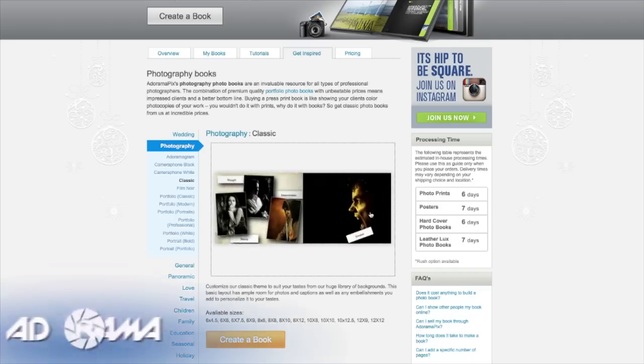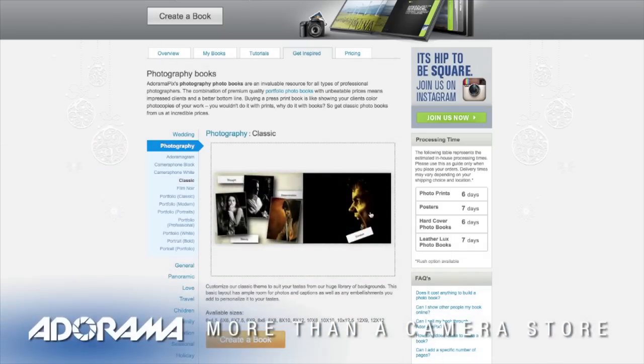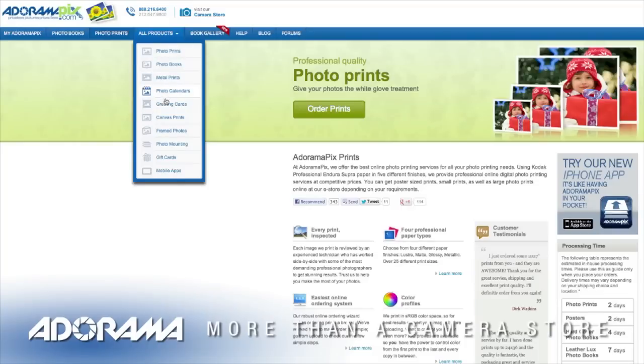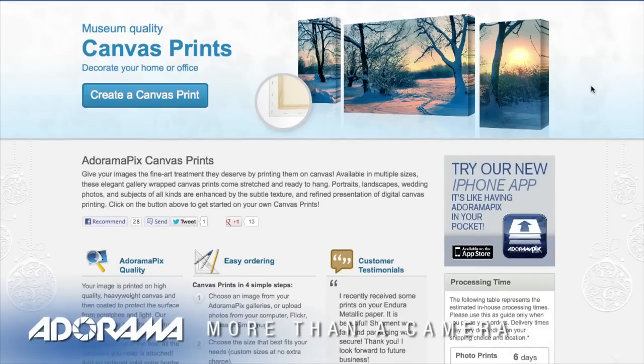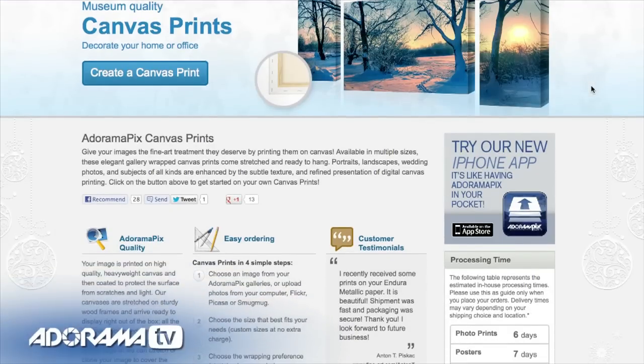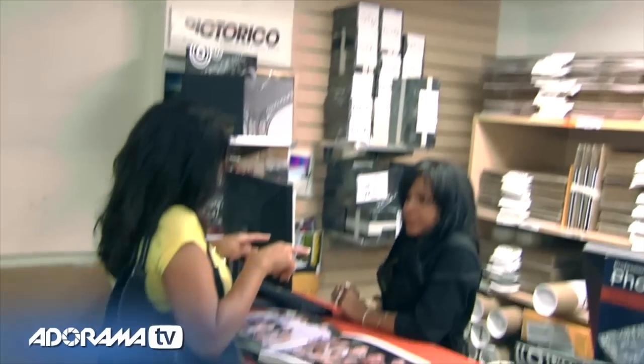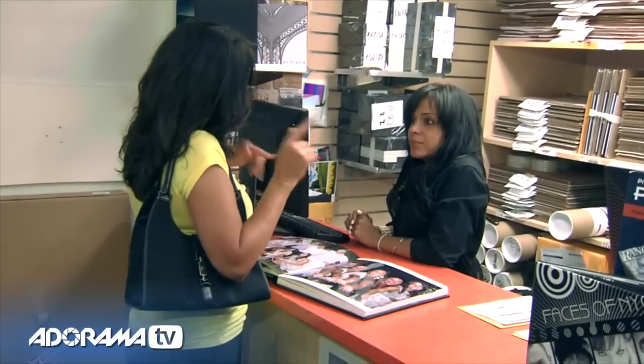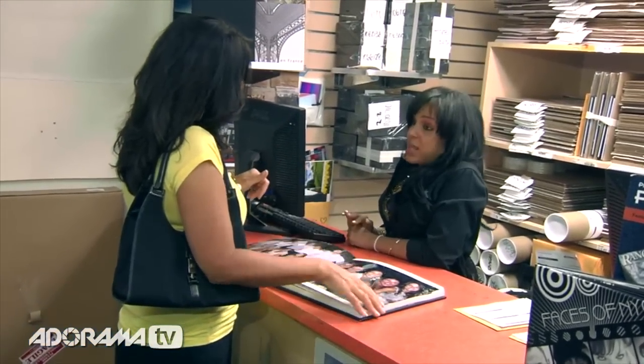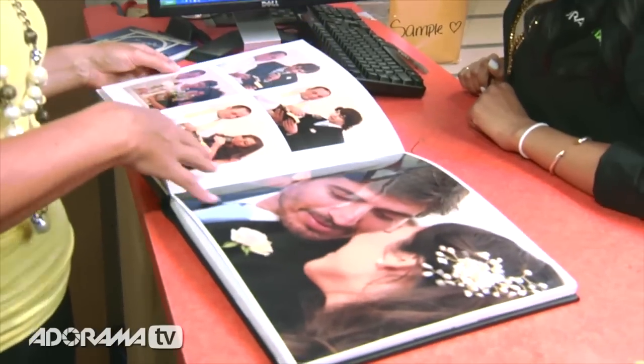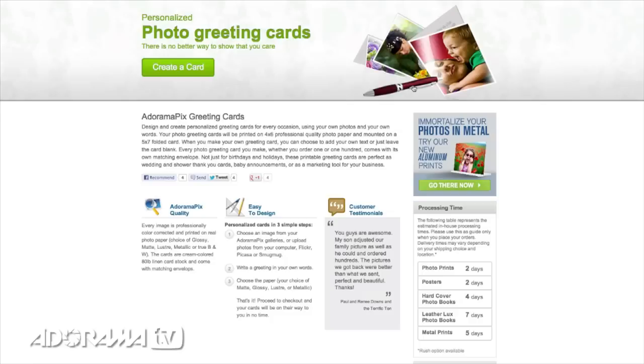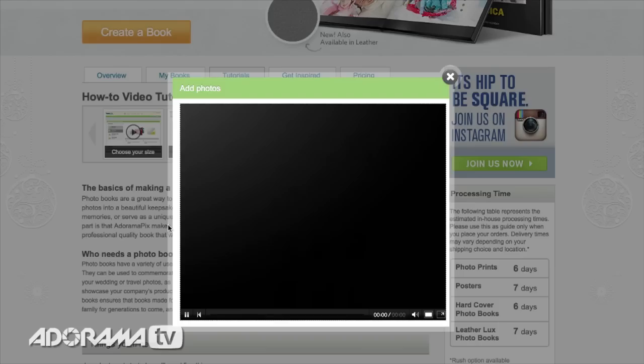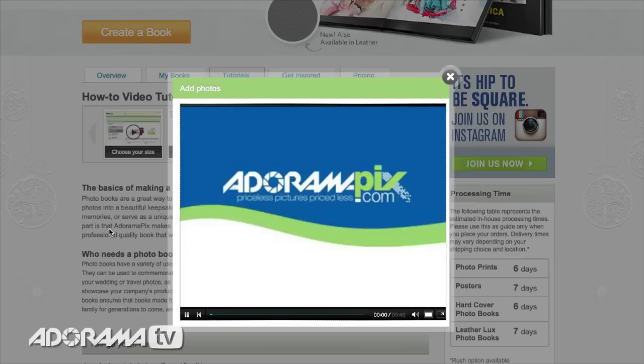Do you want great looking prints at low cost? Be sure to visit our easy to use online printing service. Adorama pics has professionals who treat your images with the utmost care that you can count on for a quick turnaround on photos, cards, or albums. Use Adorama pics dot com.